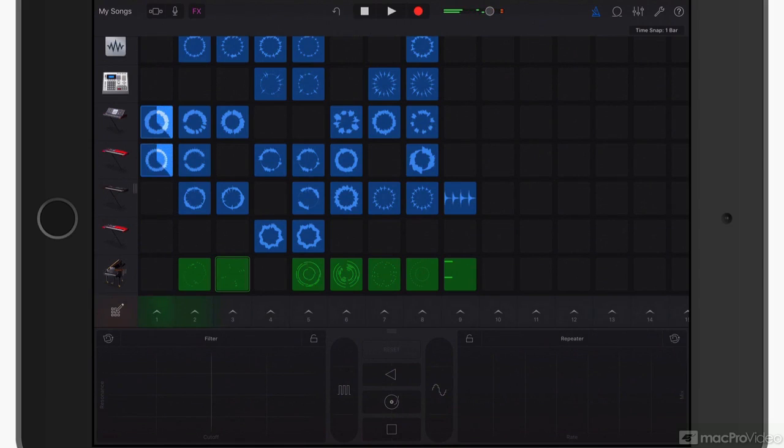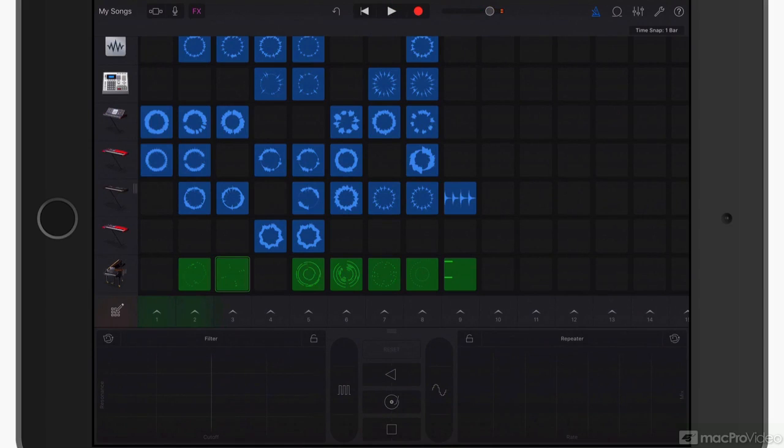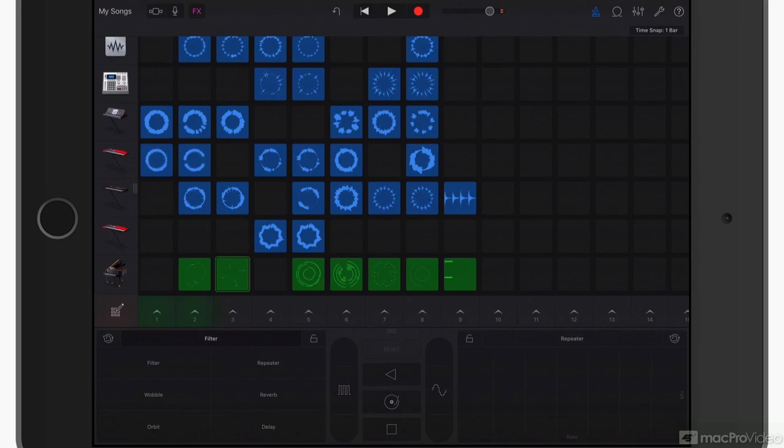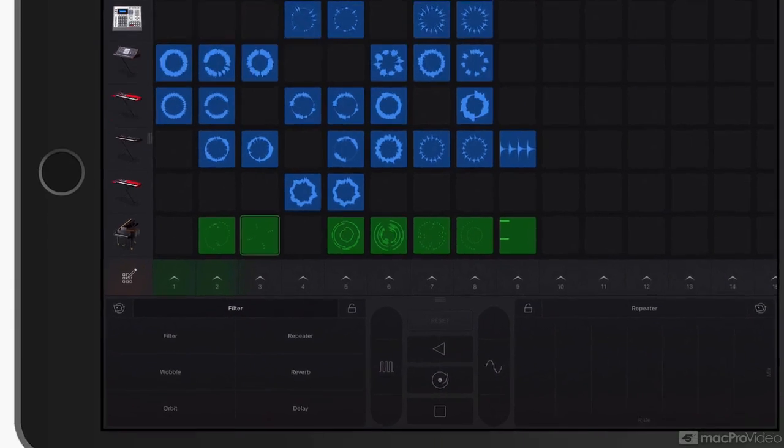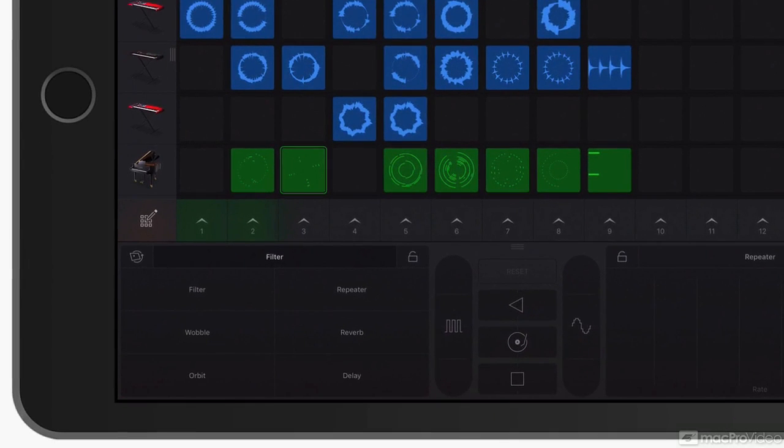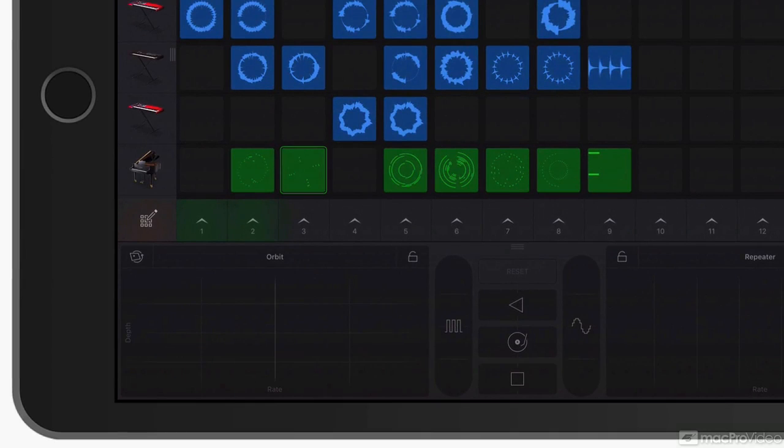But wait, that's not all. Nope. You can customize those effects. If you tap on the filter, you'll be treated to a couple of different things. Wobbles, orbits, delays. So you can set these effects to be whatever you want. I'll change it to orbit.